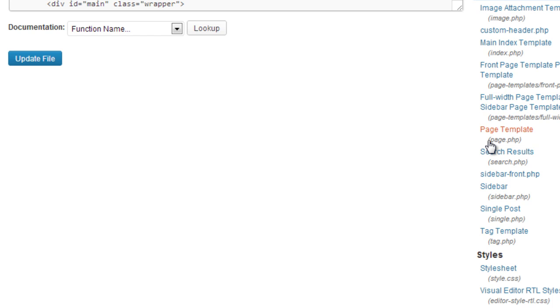Remember, you can have three large advertising blocks, two text link blocks, and a search box per page according to AdSense's terms and conditions. Have a try with that. Thank you.